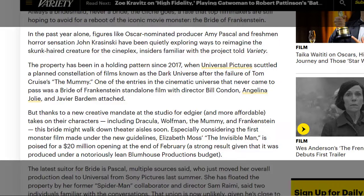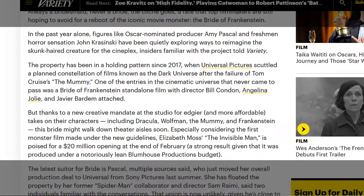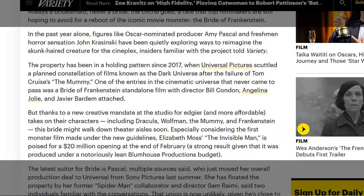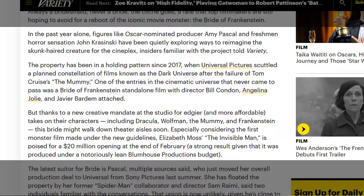One of the entries that never came to pass was The Bride of Frankenstein standalone with director Bill Condon, Angelina Jolie, and Javier Bardem attached. But thanks to a new creative mandate at the studio for edgier and more affordable takes on their characters including Dracula, Wolfman, and The Mummy, this bride may walk down the theater aisle soon, especially considering The Invisible Man is poised for a $20 million opening.